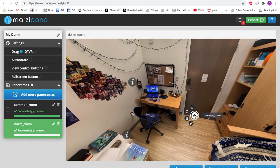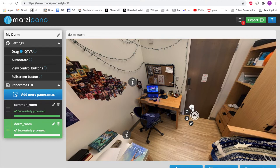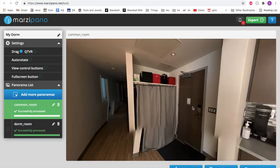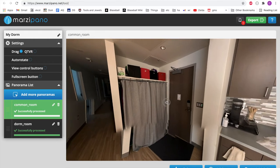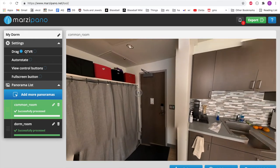For example, this link hotspot here is labeled common room and it will let me jump to the other room in my dorm by clicking this button up here. So we can see that brings me to our common space.